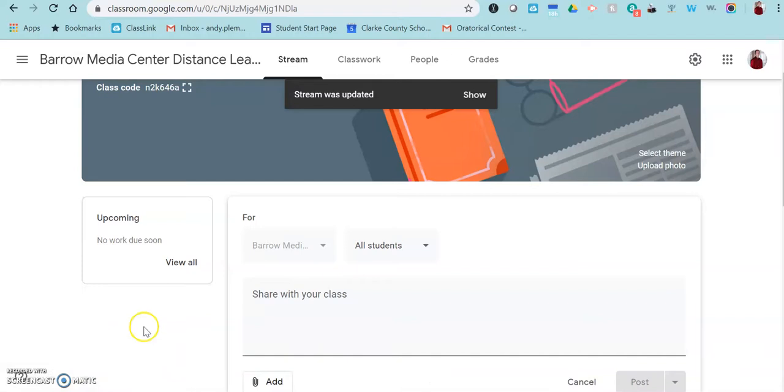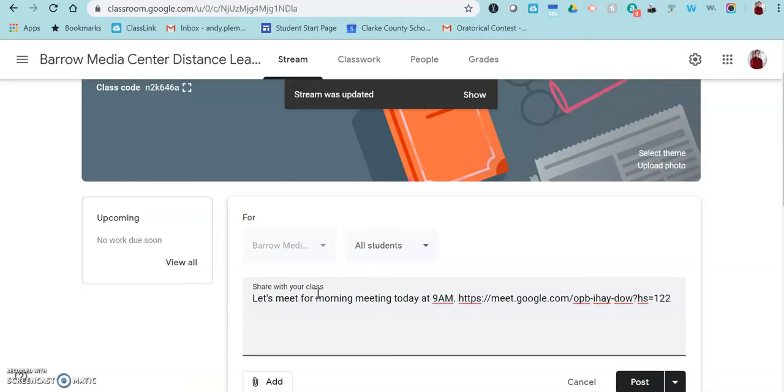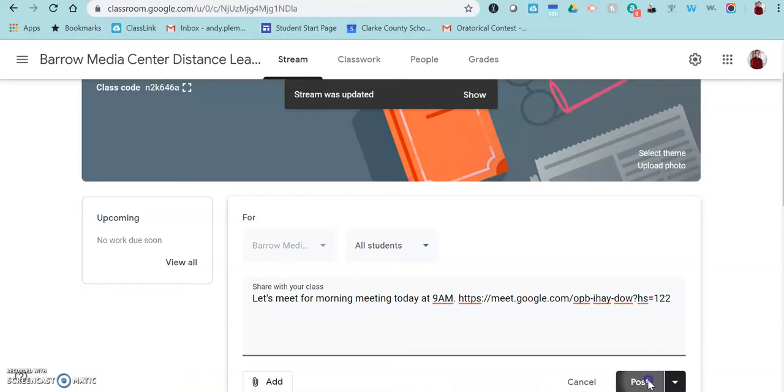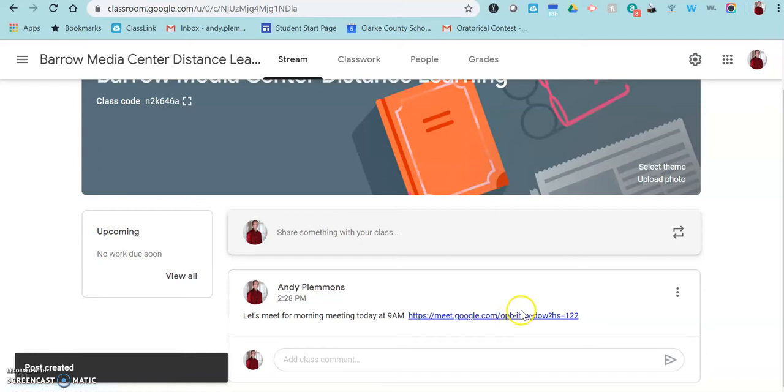So right now I'm in Google Classroom and I've copied the link to the Hangout. So you would put whatever message you wanted to put and then you put the link for your students and click post right into your stream. And now as students come to that link, they can click on it and get ready to join the meeting.